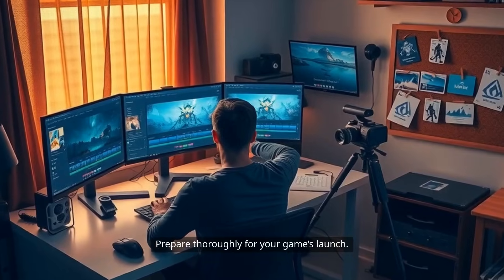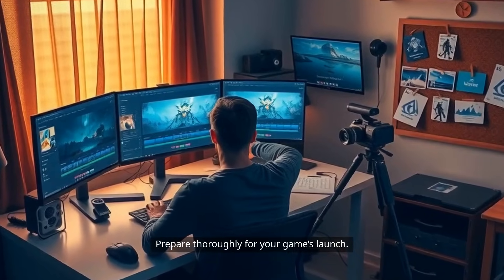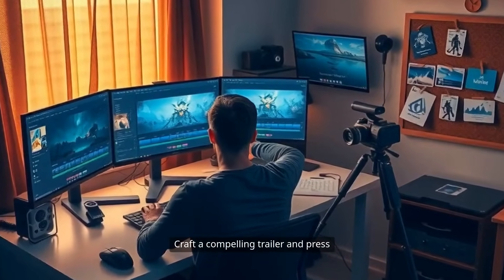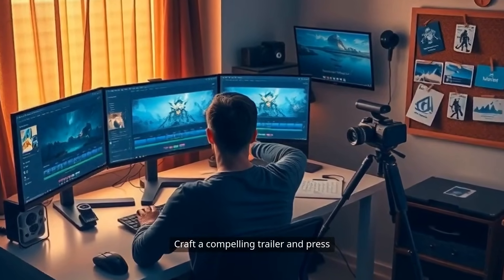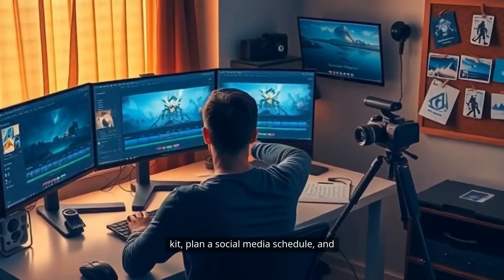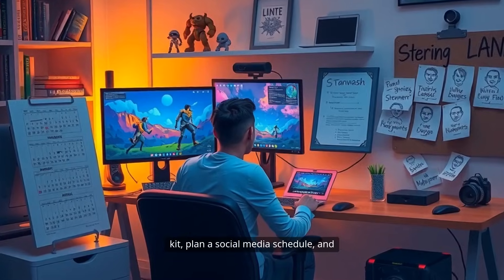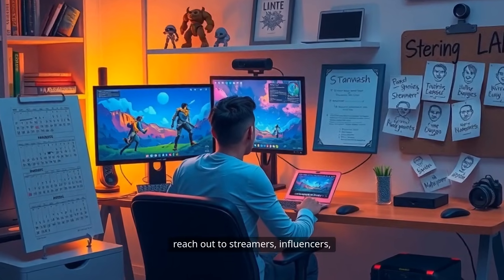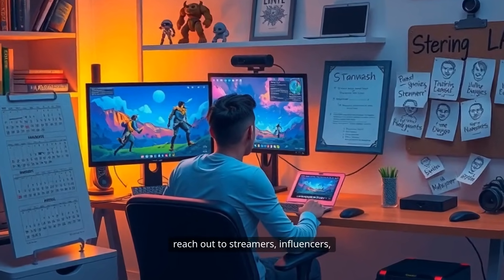Prepare thoroughly for your game's launch. Craft a compelling trailer and press kit, plan a social media schedule, and reach out to streamers and influencers.